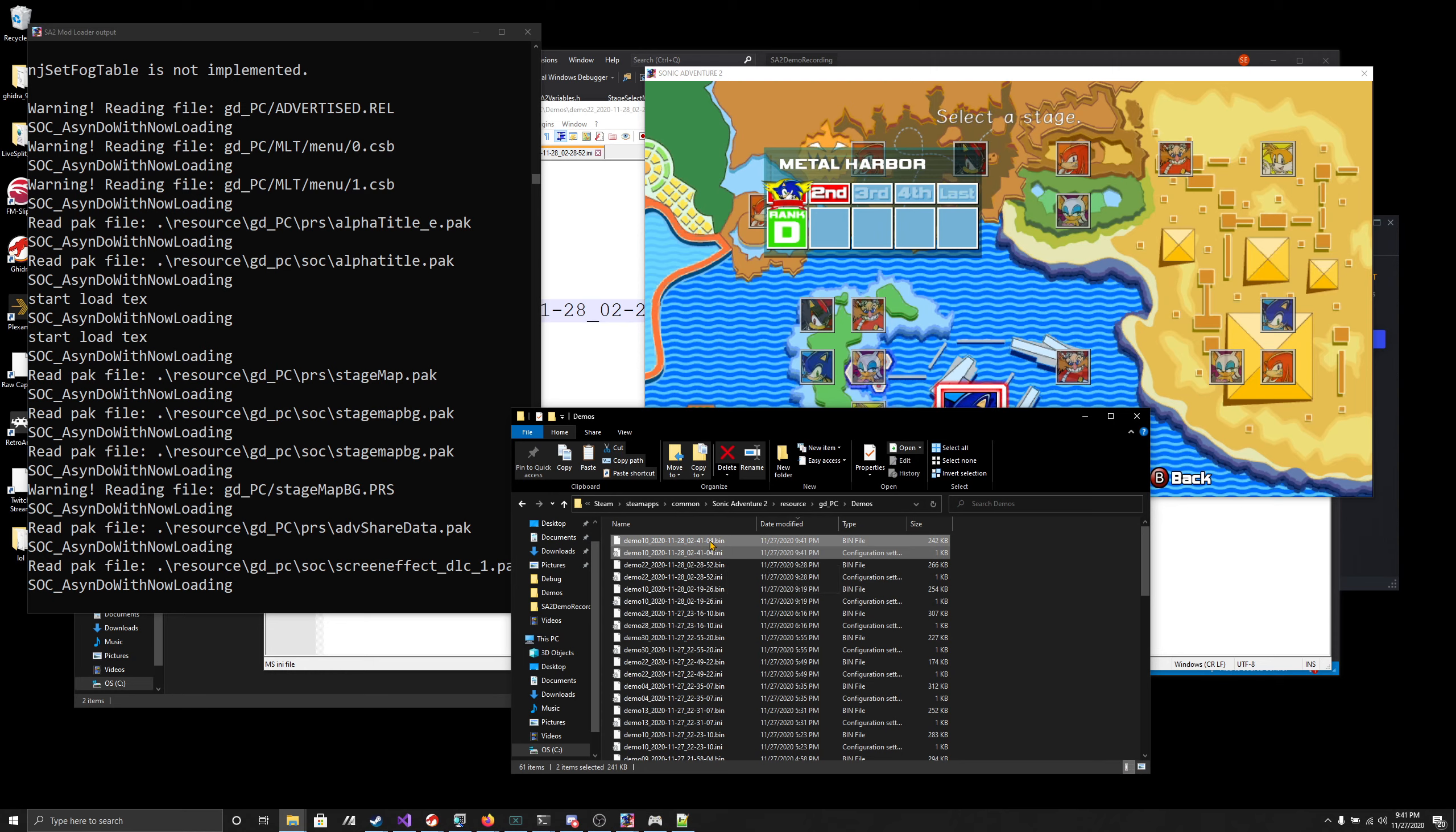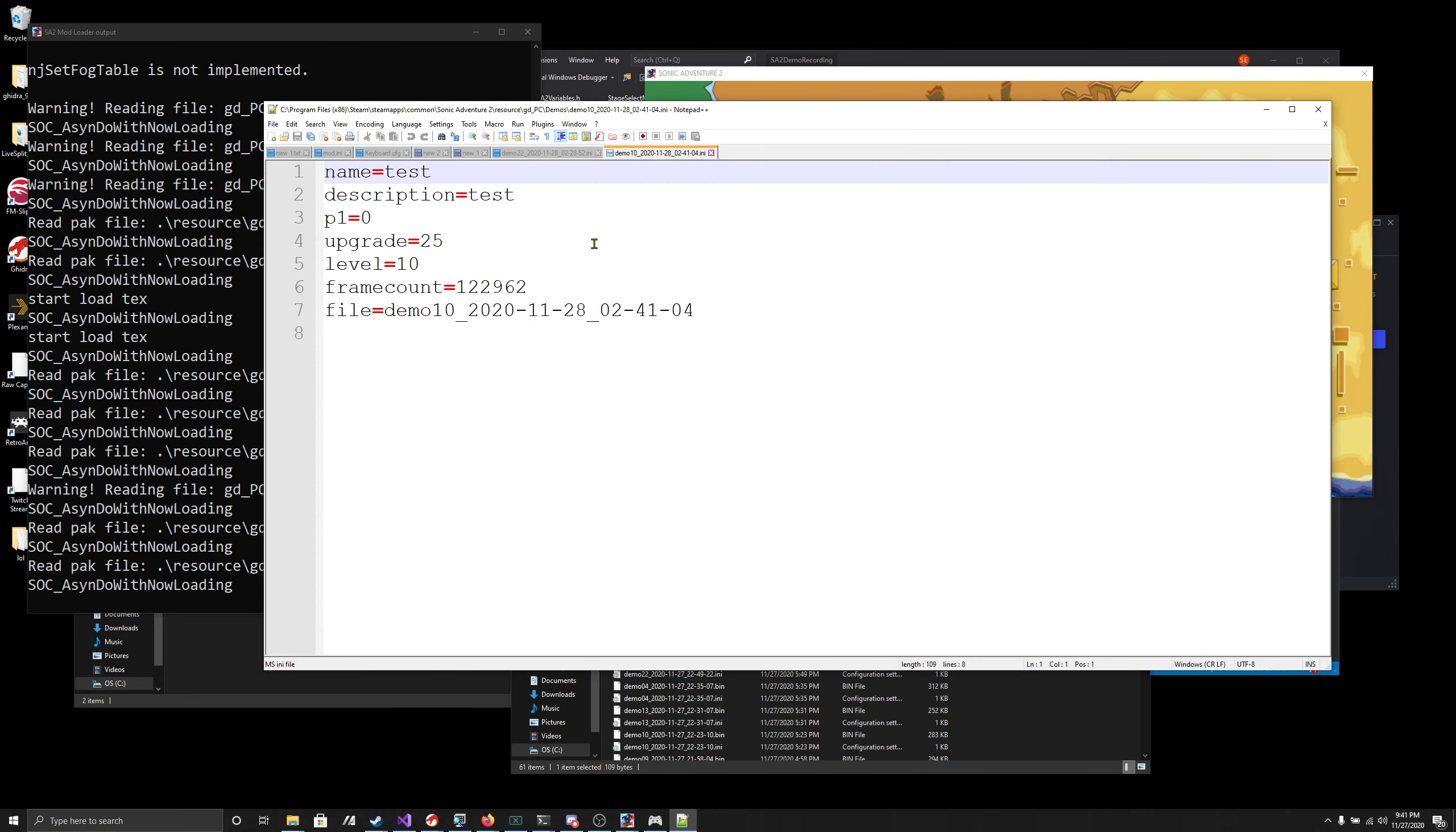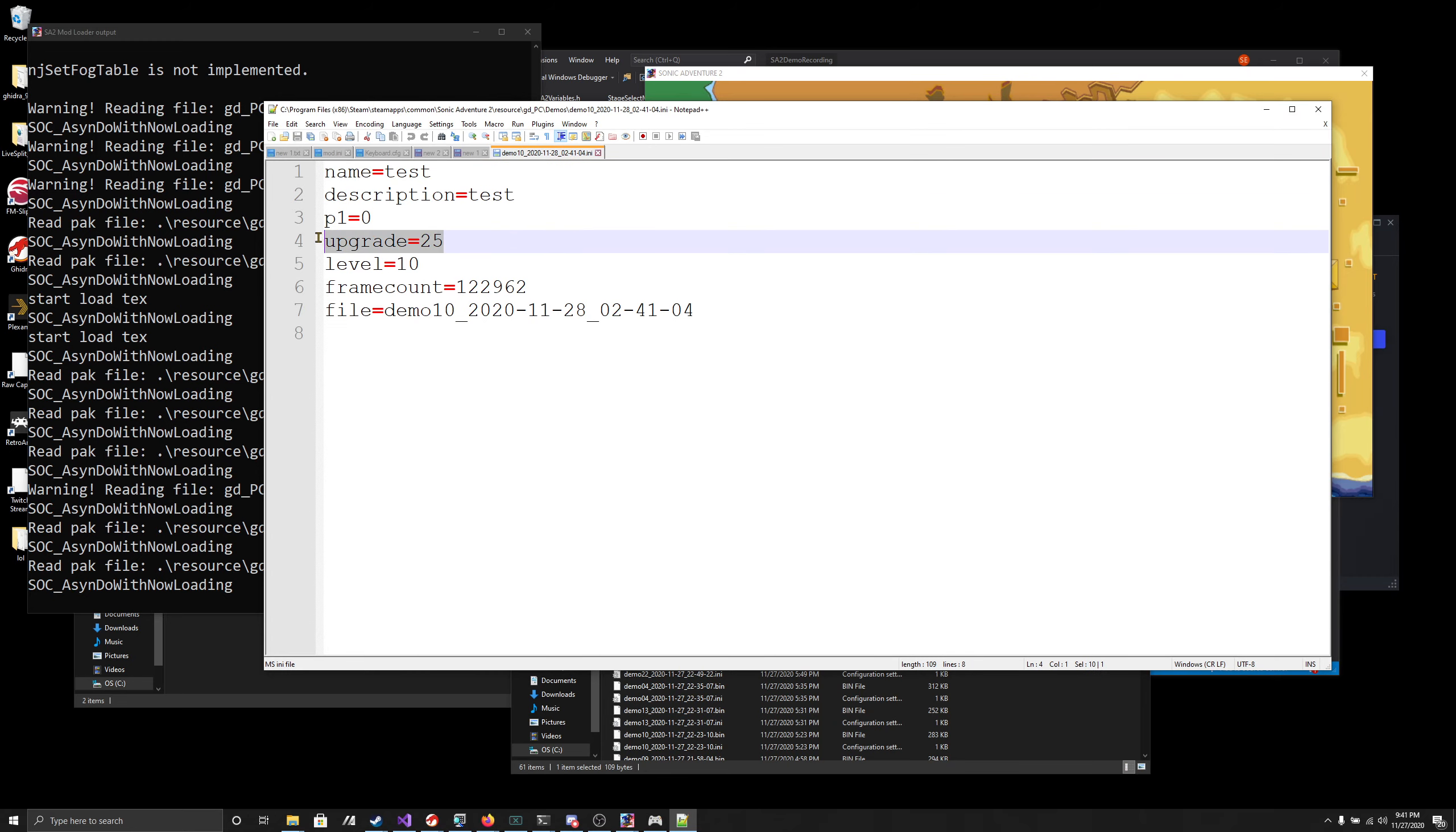This here is the actual replay file, and this here contains some information that will eventually be used for correctly handling. It will automatically give you the upgrades that you need. Right now it doesn't do it, but it will eventually do it.